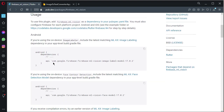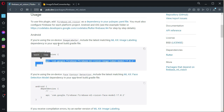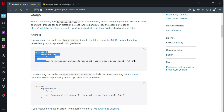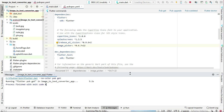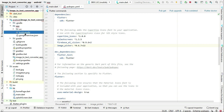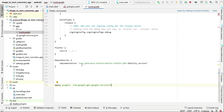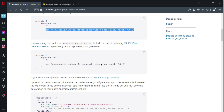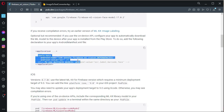According to the documentation, for Android we need to add a dependency to the app-level build.gradle file. Make sure to add the Firebase ML Vision image label model dependency. Copy it, come back to the project, open the app-level build.gradle, and paste it inside the dependencies block. Next, copy the required metadata to add to the manifest file.